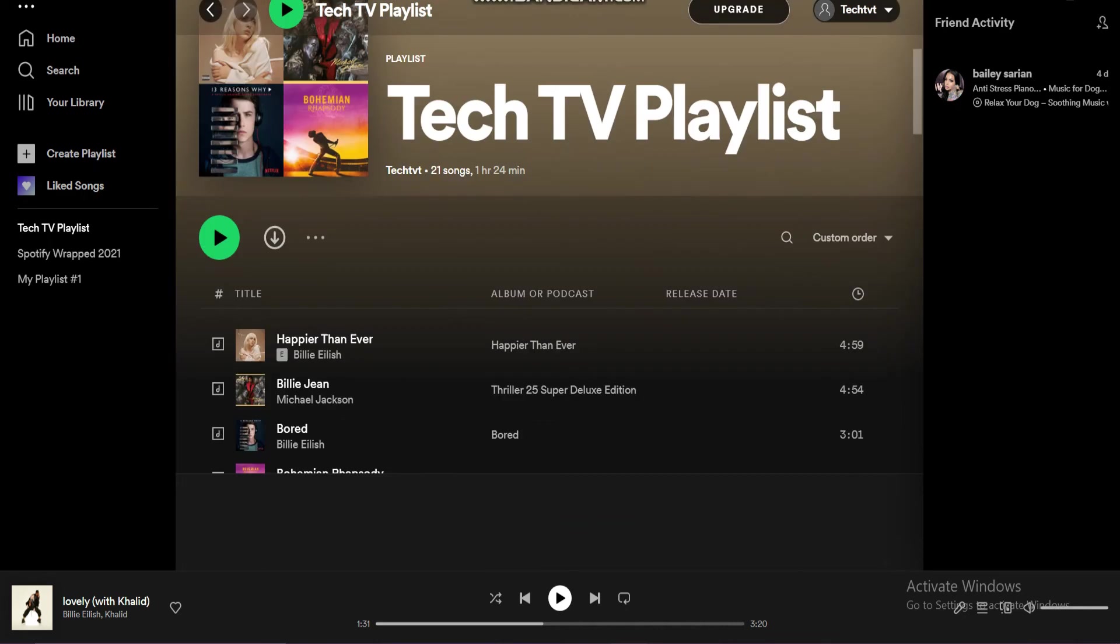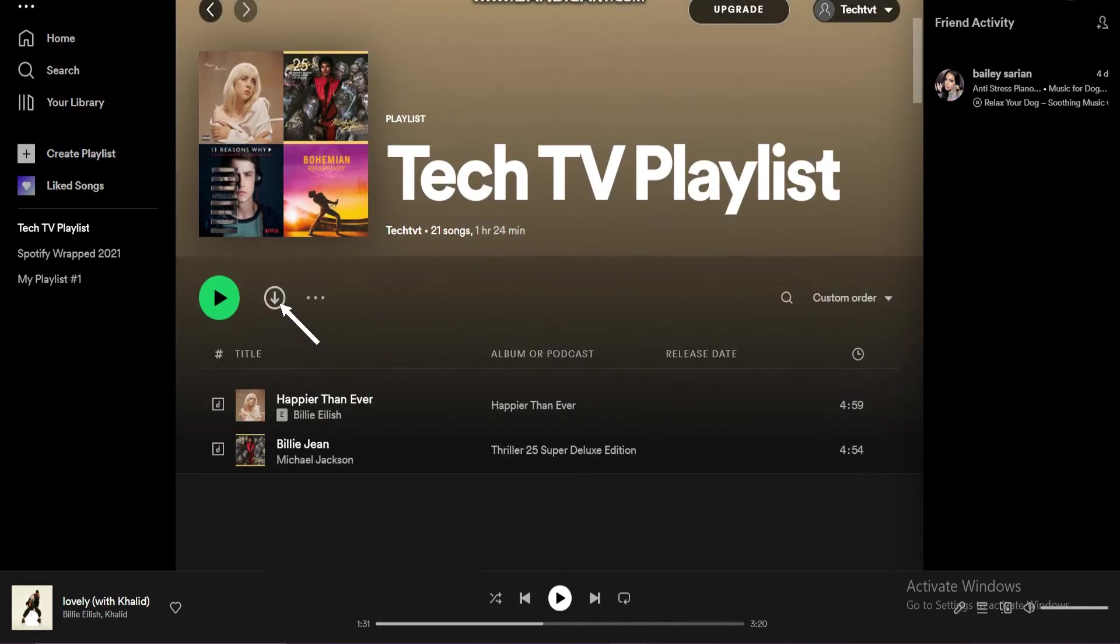Once you are set, tap the down arrow to download the entire playlist at once. The playlist download is only available for premium users.